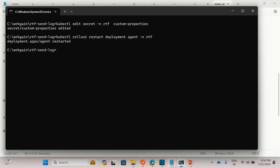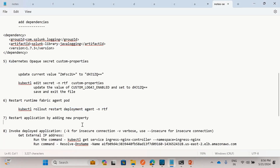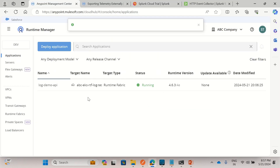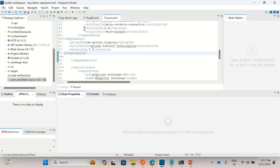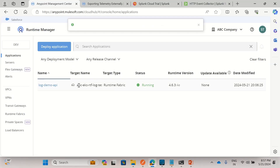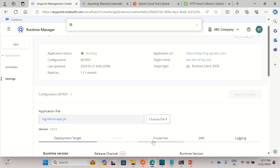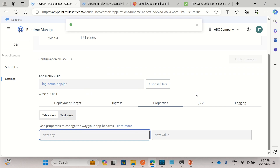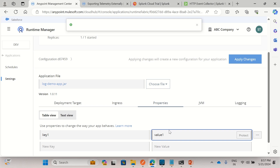The deployment has been restarted. Now we also need to restart the application. This is the application I exported using the file export command and then deployed here. It's deployed on Runtime Fabric ABC-EKS-RTF-Log-Test. To restart it, I'll add a dummy property — key1, value1 — just to enable the Apply Changes button. This is one way to trigger a restart; you can use any method to restart the application.